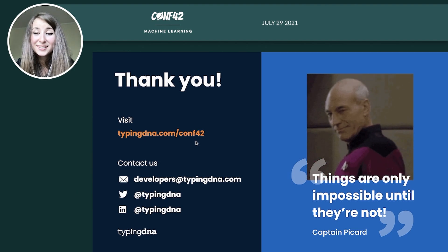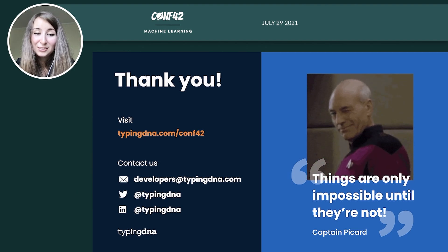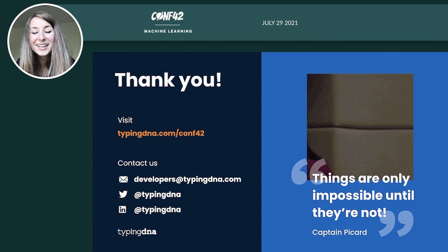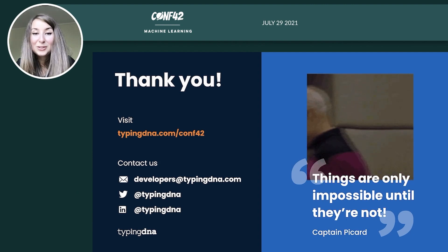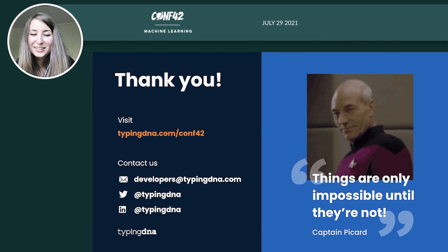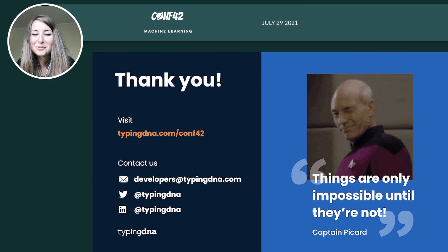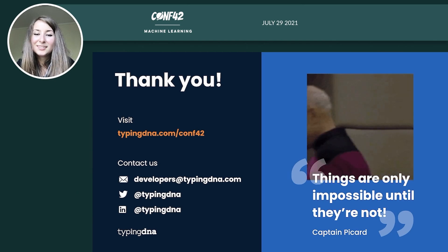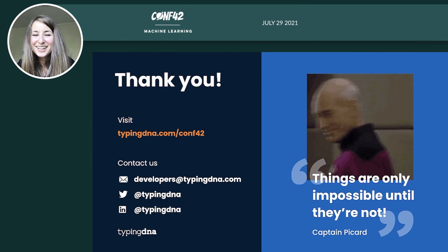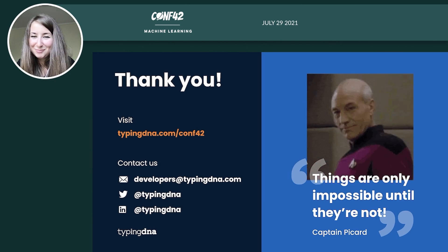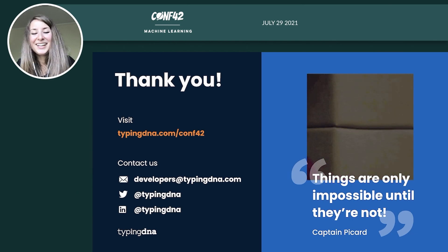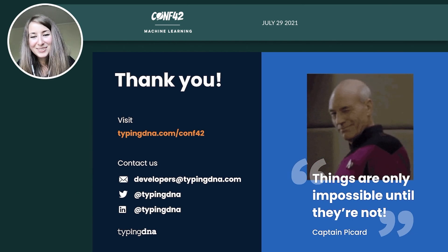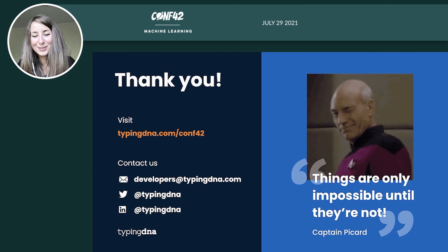We are always available for questions, so don't hesitate to write to us. And I want to thank you for your attention and leave you with a final thought. As Picard rightfully said, things are only impossible until they're not and typing biometrics is the perfect example for that.